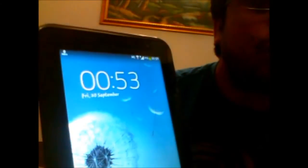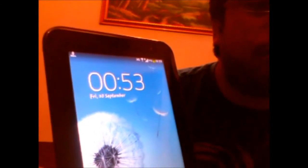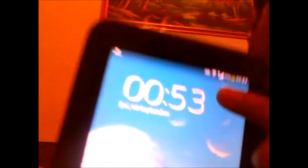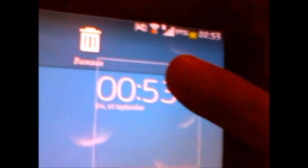Earlier we had an issue that our tab was not showing the percentage of battery left. So now you can see the percentage of battery available. This percentage display is now available, as it was one of the most requested features by all users of the Galaxy Tab.